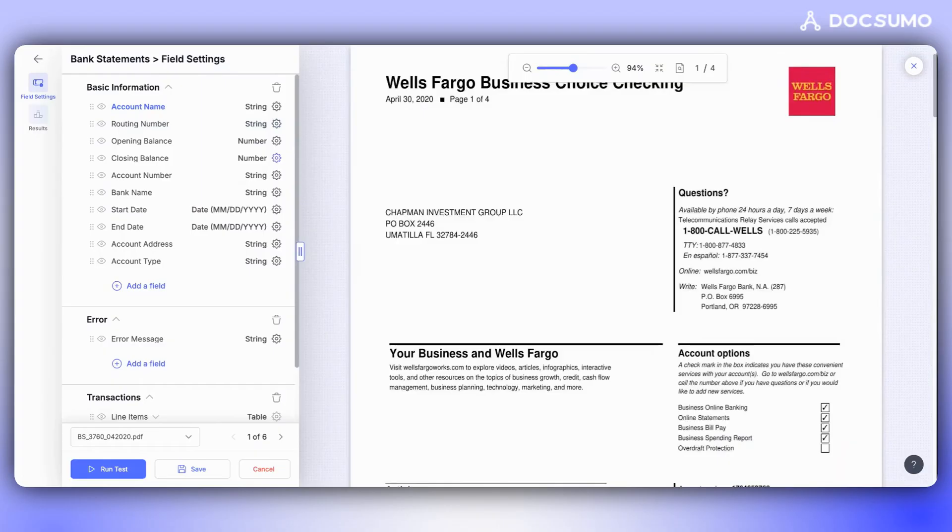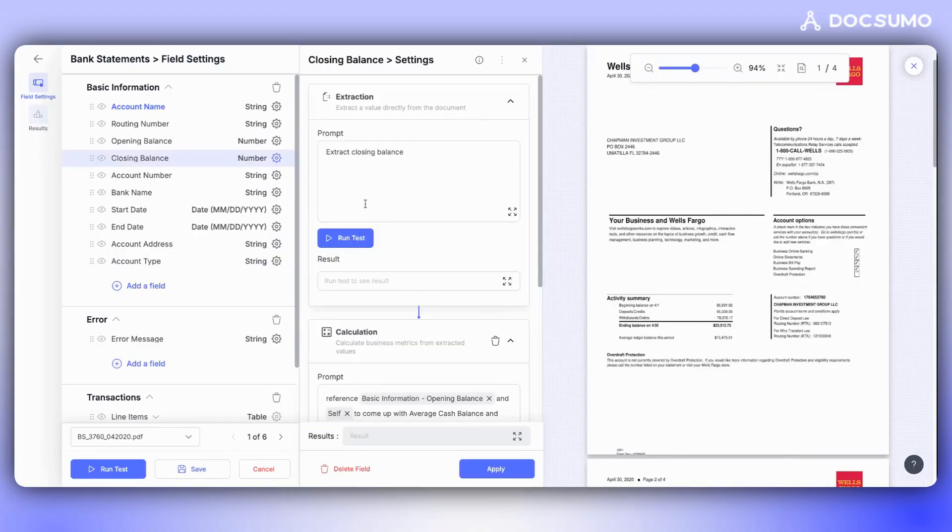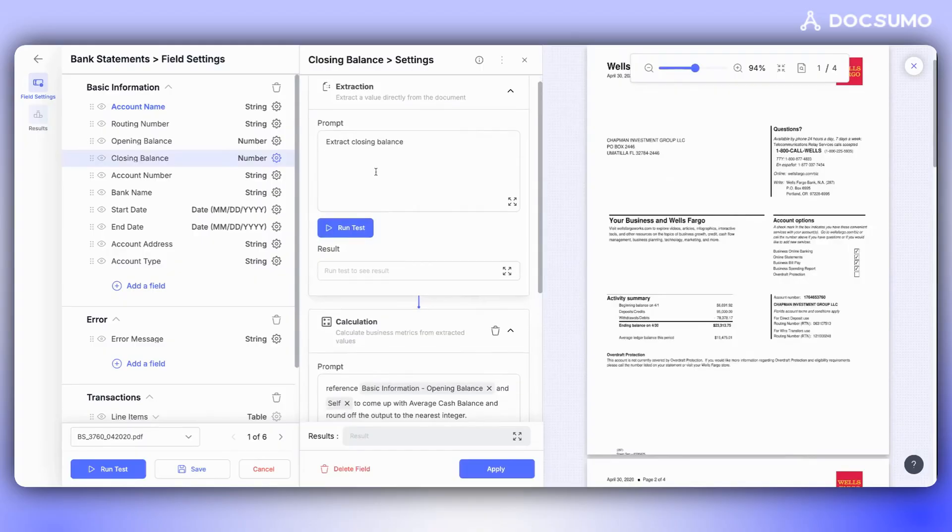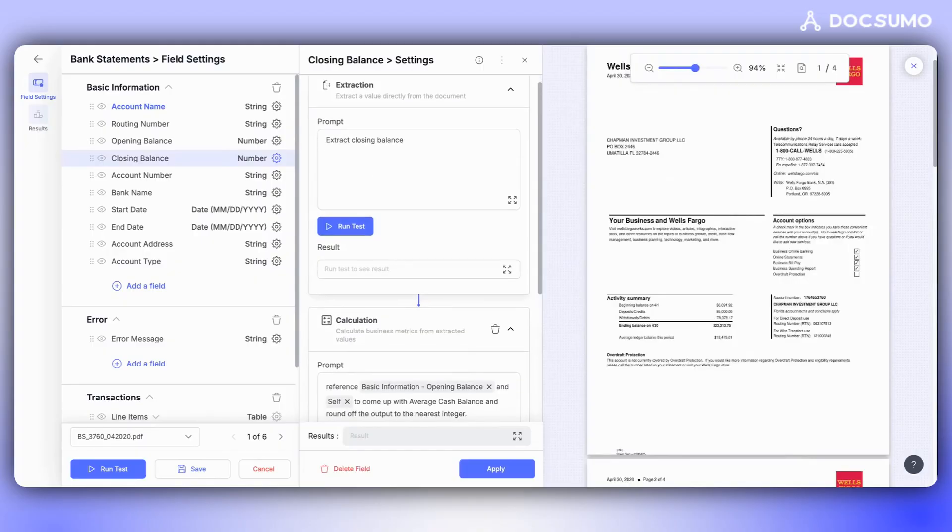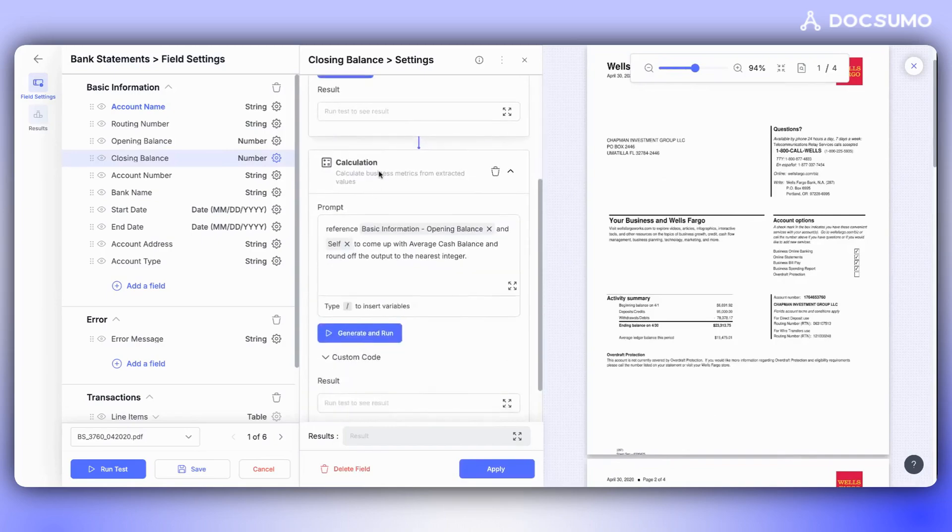Let's consider another use case. Suppose we've extracted data from documents and want to calculate some custom metrics. One such metric could be the average cache balance, calculated by summing up the opening and closing balance and dividing by two.